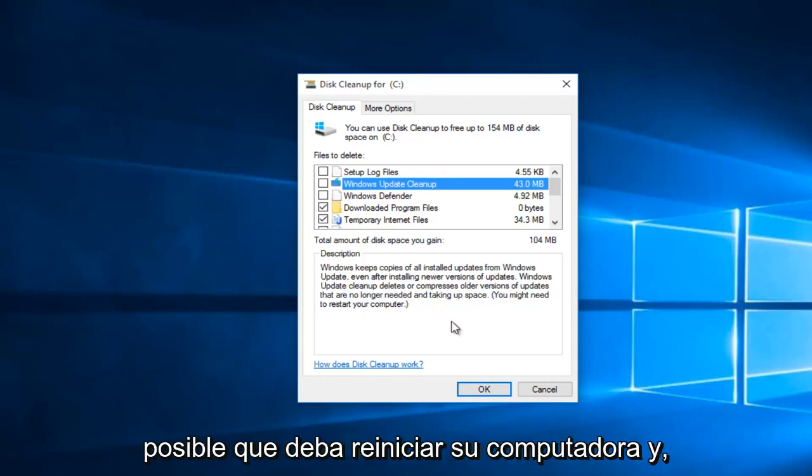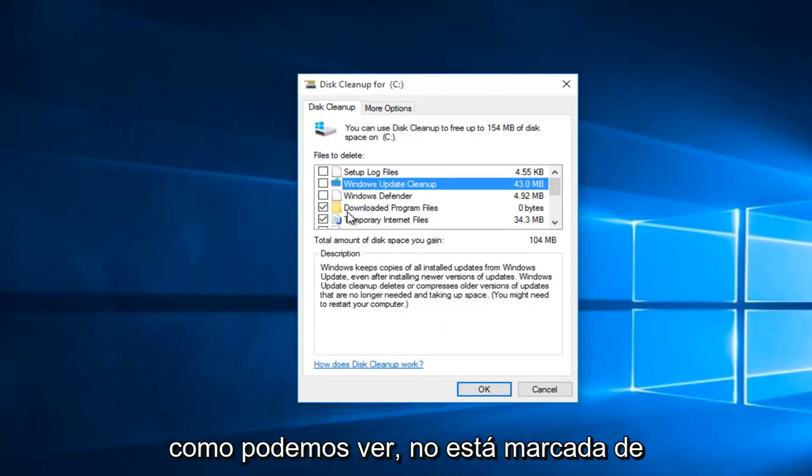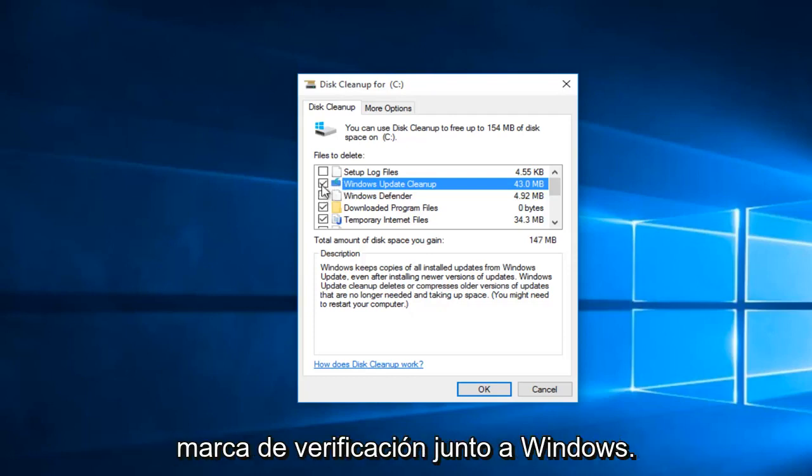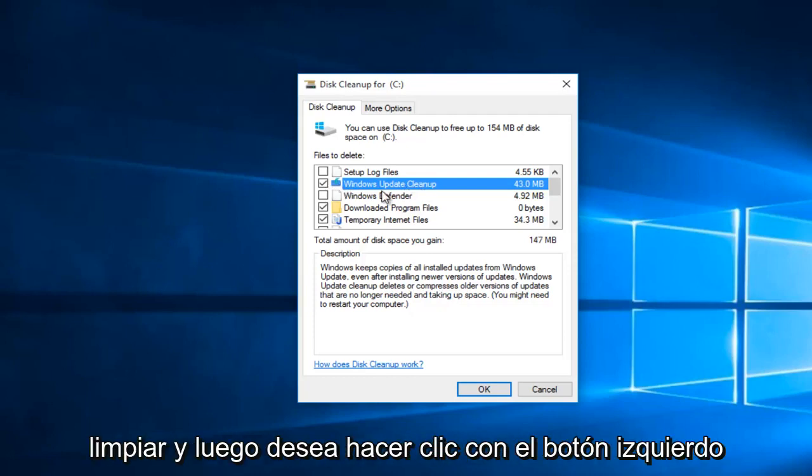You might need to restart your computer. As we can see, it's not checked by default. So what we want to do is check the box next to Windows Update Cleanup.